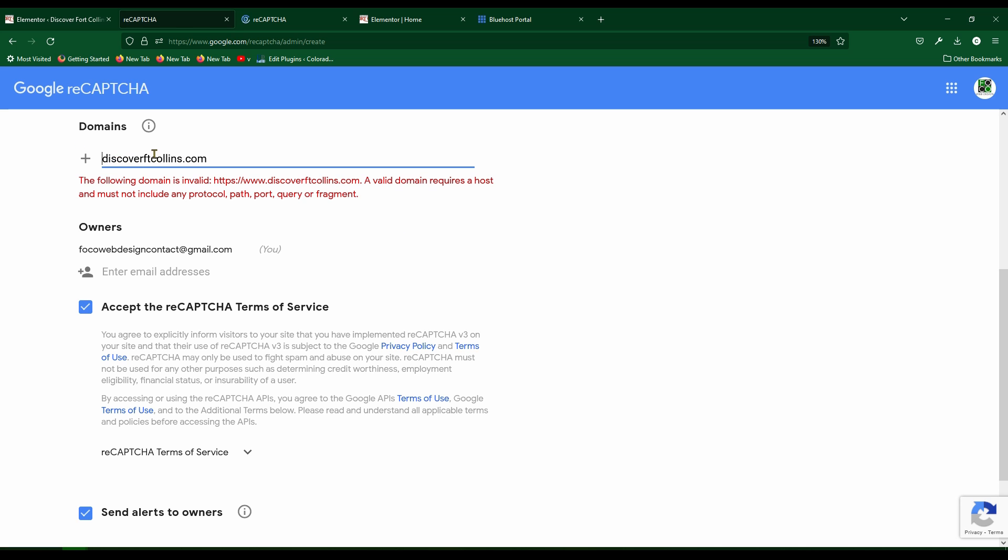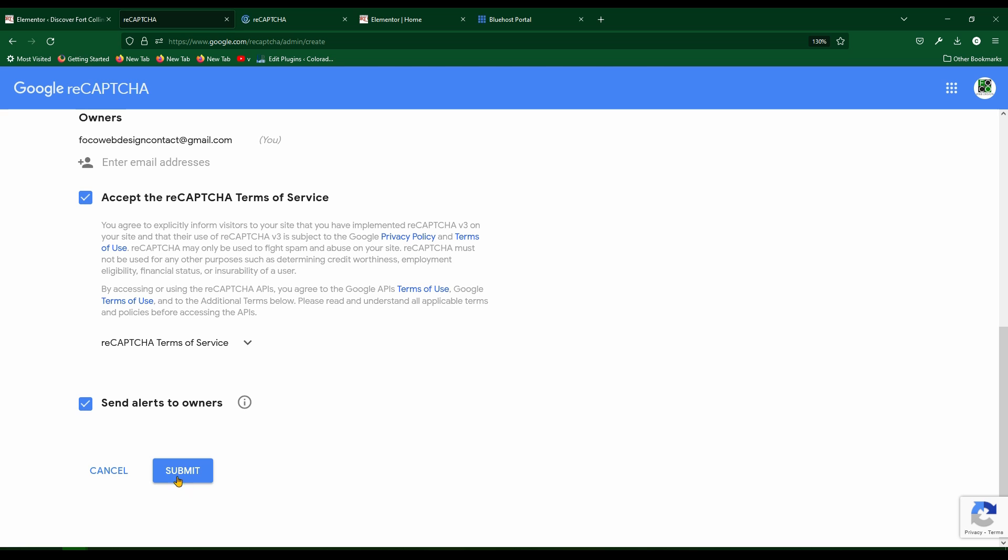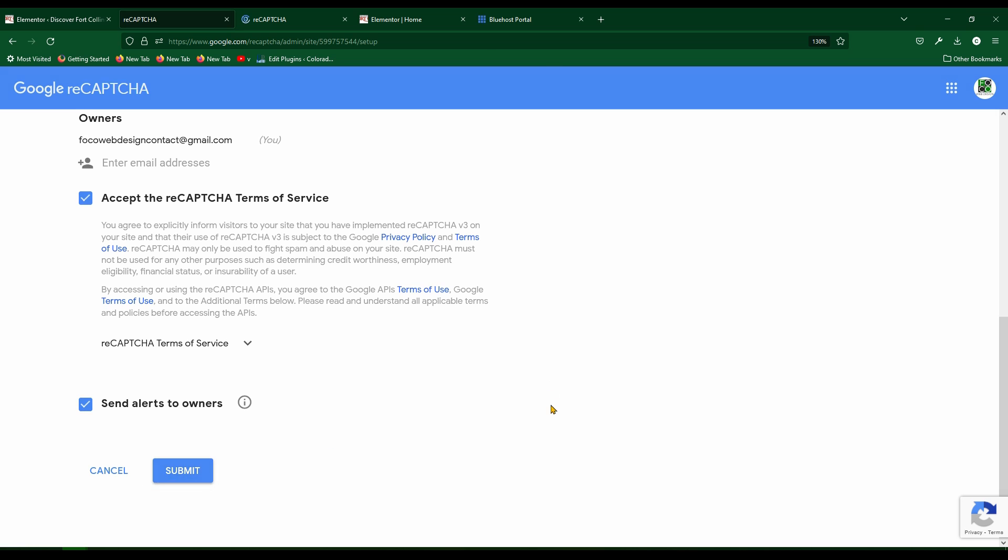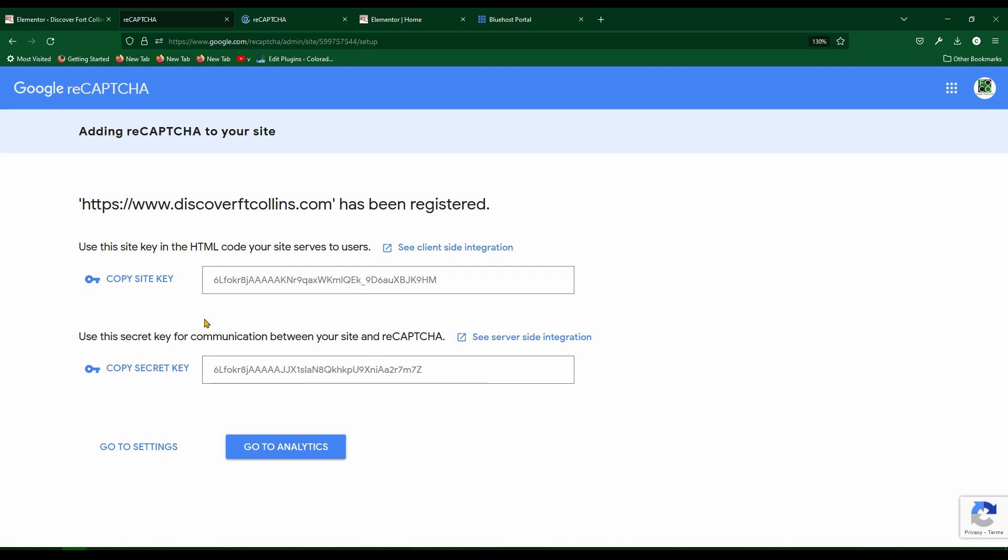Just leave it regular, whatever it is, .com, .net, whatever. Hit submit and you're good.